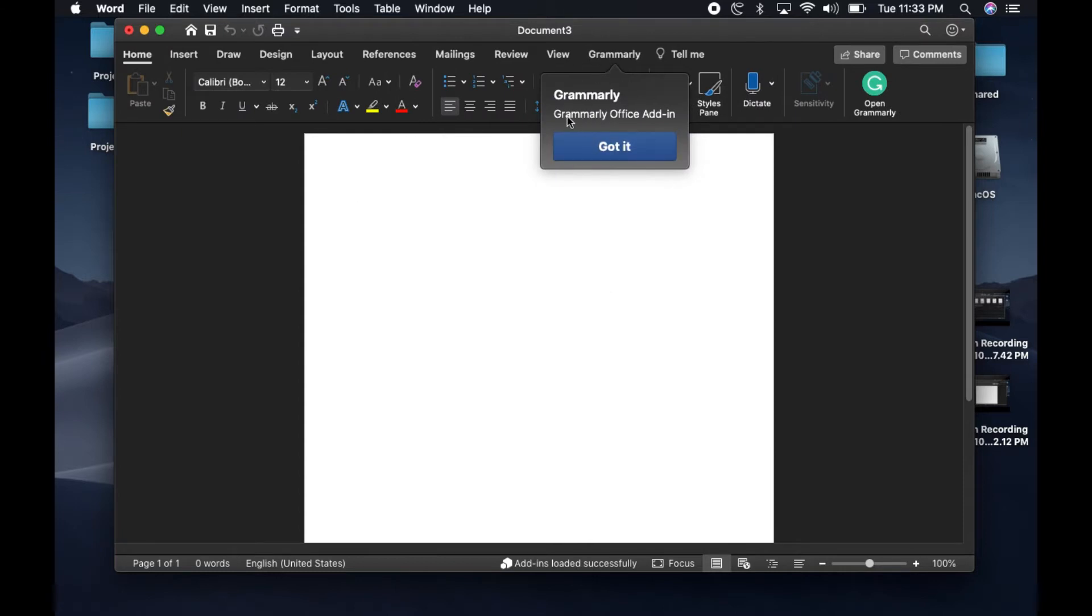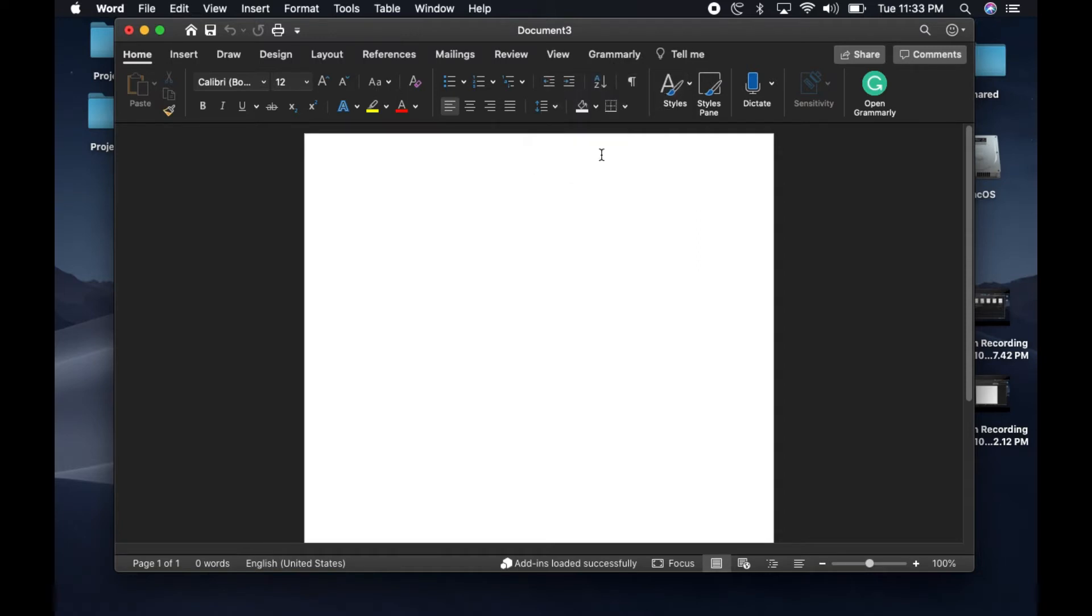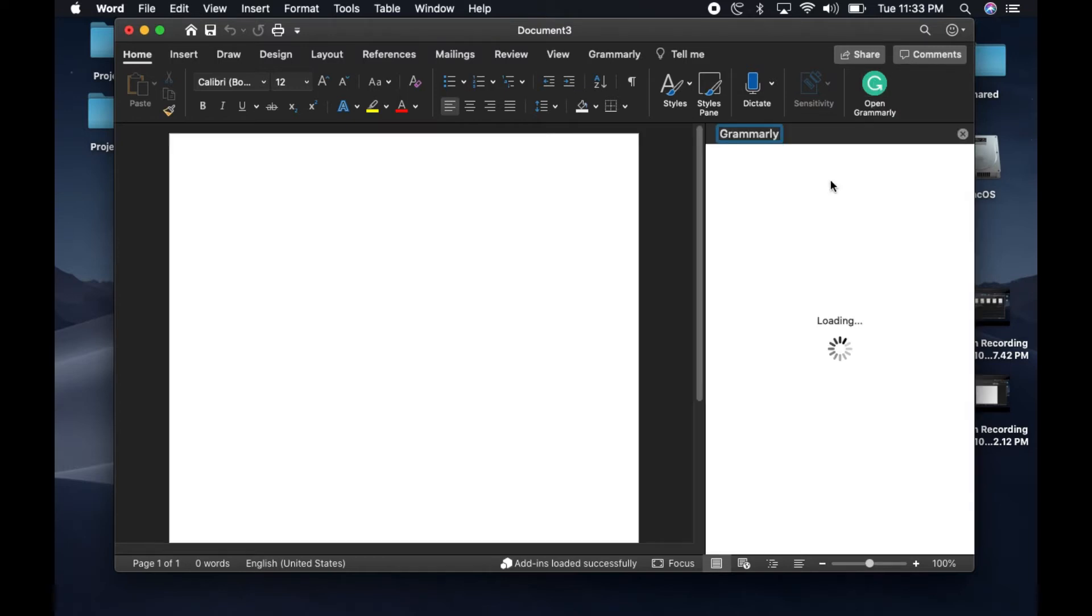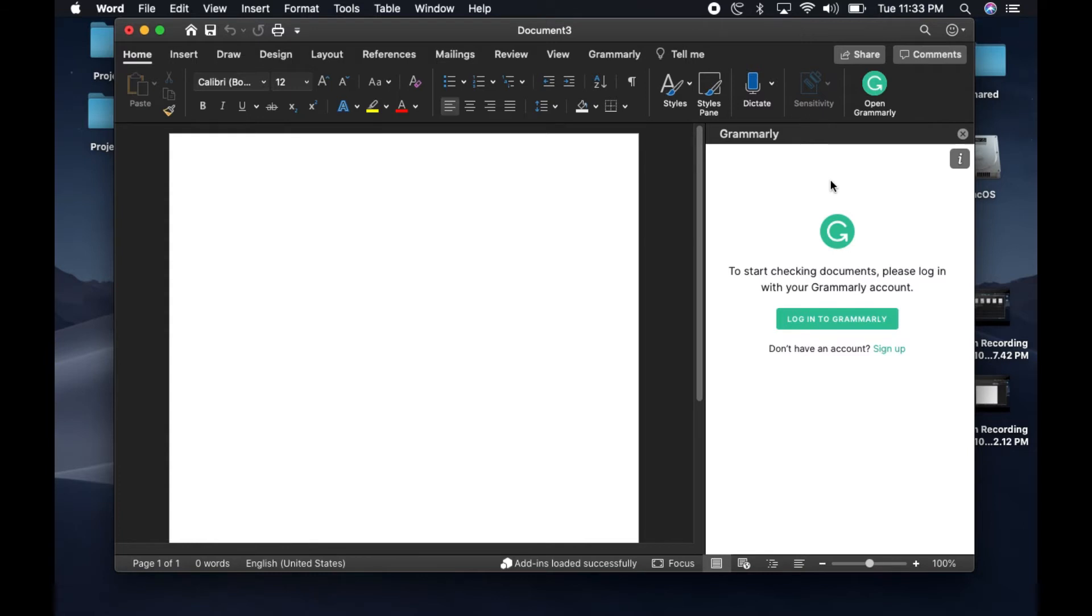Once you do, you should be able to get this message that says Grammarly Office Add-in. Click Got It. On the right side, you're going to see the Grammarly plugin, and once you click that, if you have a premium account or an account with them, you would have to log in.